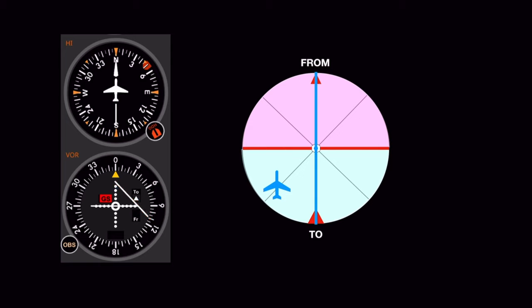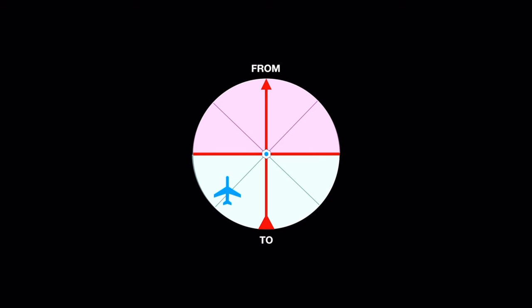Plus, if you look closely, since it's on the tail side of the course, the TO flag should be showing. And it is! In this case, our VOR indicator is showing we need to fly to the right to center the needle. Once the needle is centered, we'll be on the selected course and can turn back to a heading of 360. As long as the needle stays centered, we'll be flying the 360 bearing to the station.